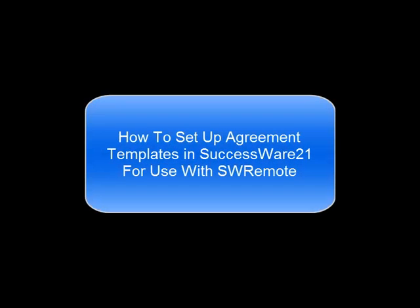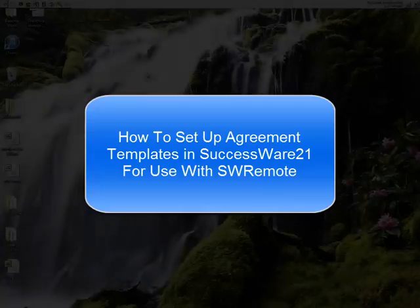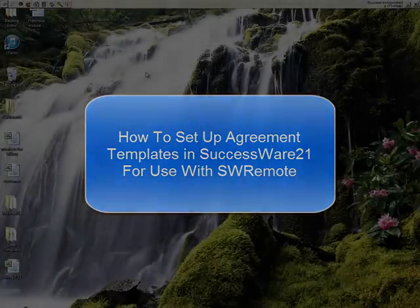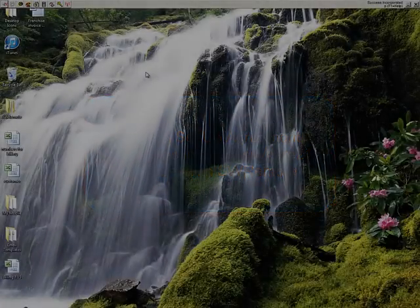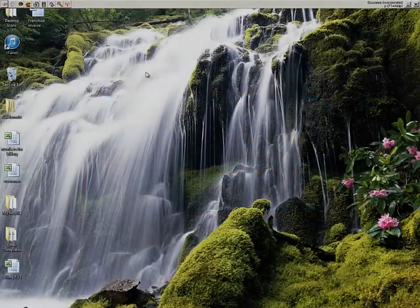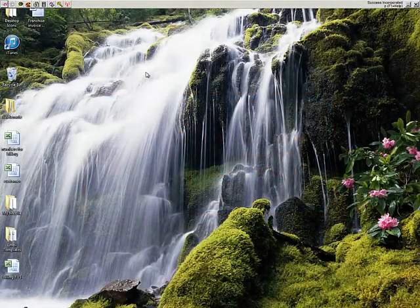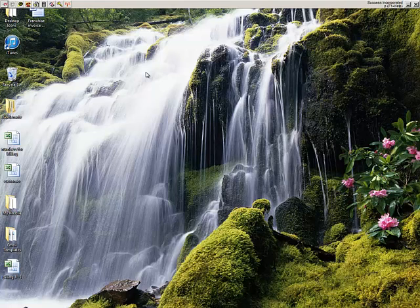Hello everybody. Today we are going to talk about setting up agreement templates inside of your SuccessWare 21 installation so that your technicians out in the field using SWRemote can sell or renew agreements based on these templates that you've set up in SuccessWare.